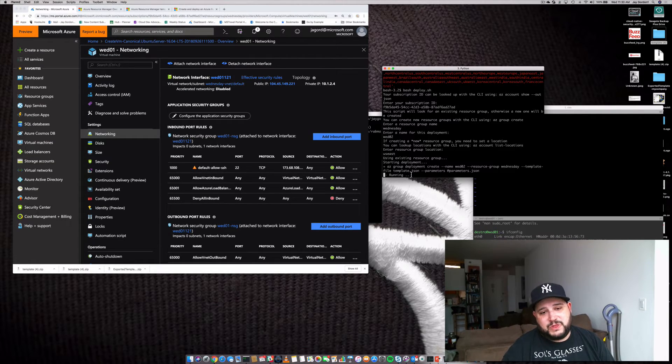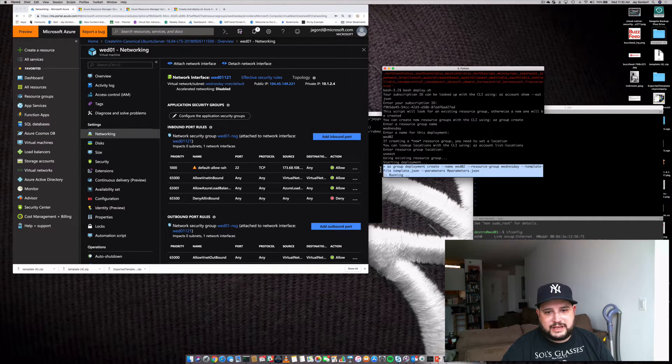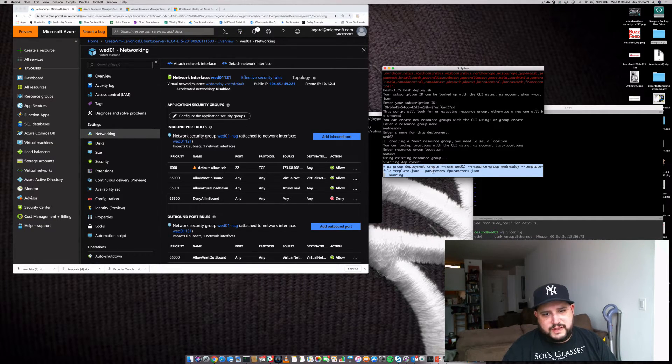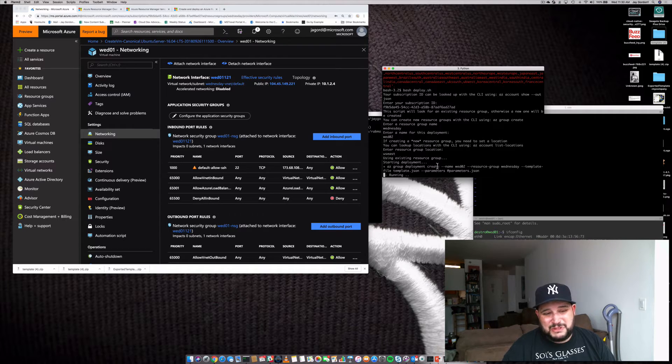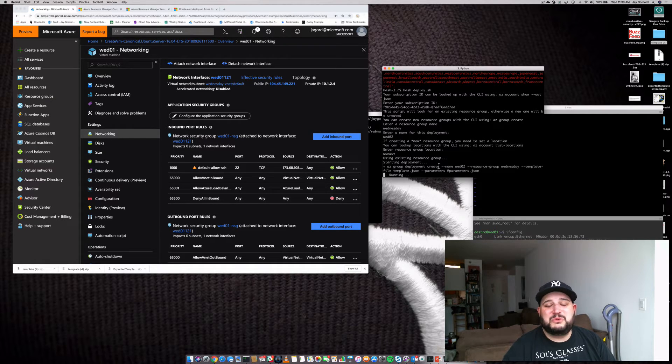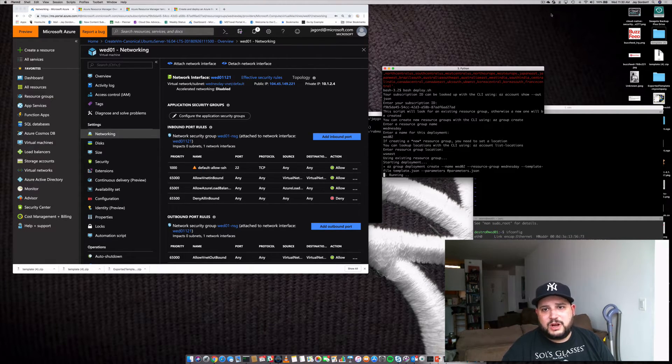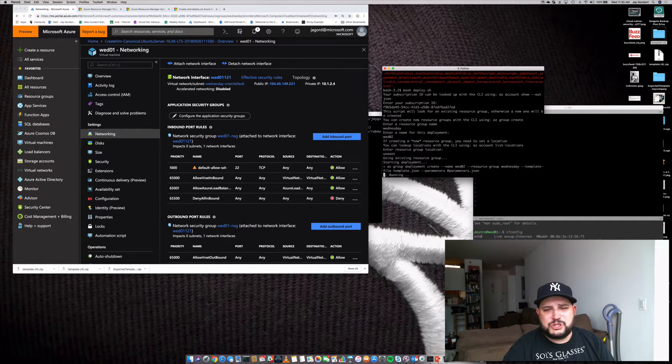But anyway, we're just going to wait for this and it's going to go ahead, execute the parameters against all the information in the template. And by the time it's done, you should have a new server that's ready for you to start working with. So let's just wait a minute. And when we come back, we'll take a look at our new machine.